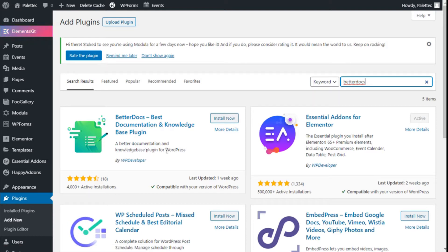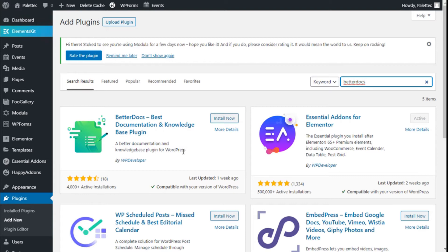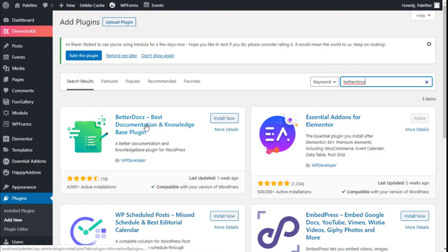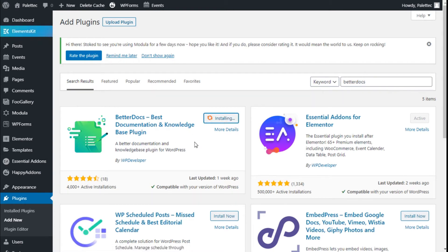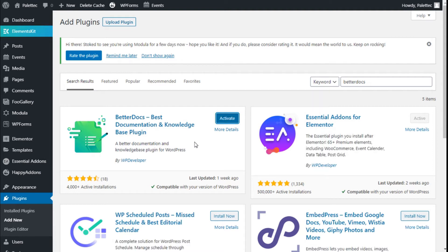It will allow us to create a documentation database within our site where we can create articles and add them to our site using the Essential Add-ons for Elementor plugin. We have the Essential Add-ons already installed and active, but the process is pretty much the same. We are going to click on Install Now and then Activate.